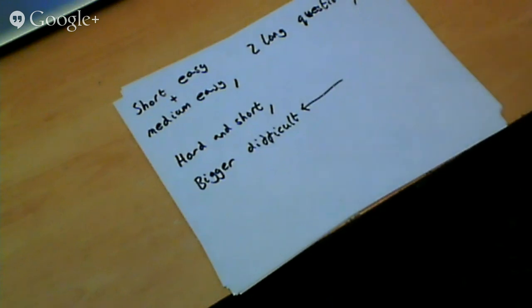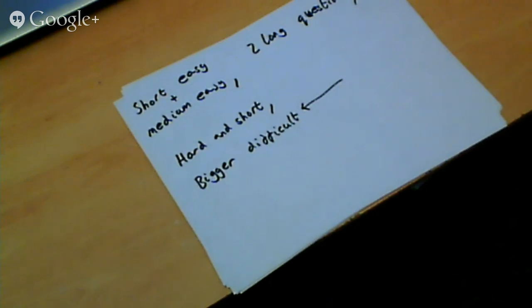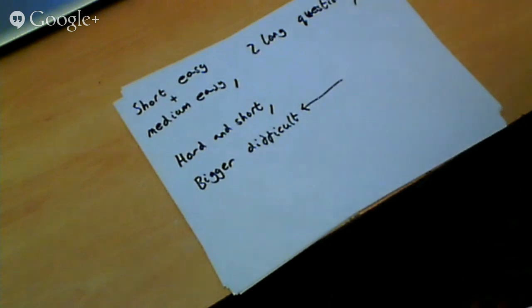I'll give you one little tip: if you ever see any question which says 'explain how something is specialised to do something', answer larger surface area to volume ratio — it's always correct.